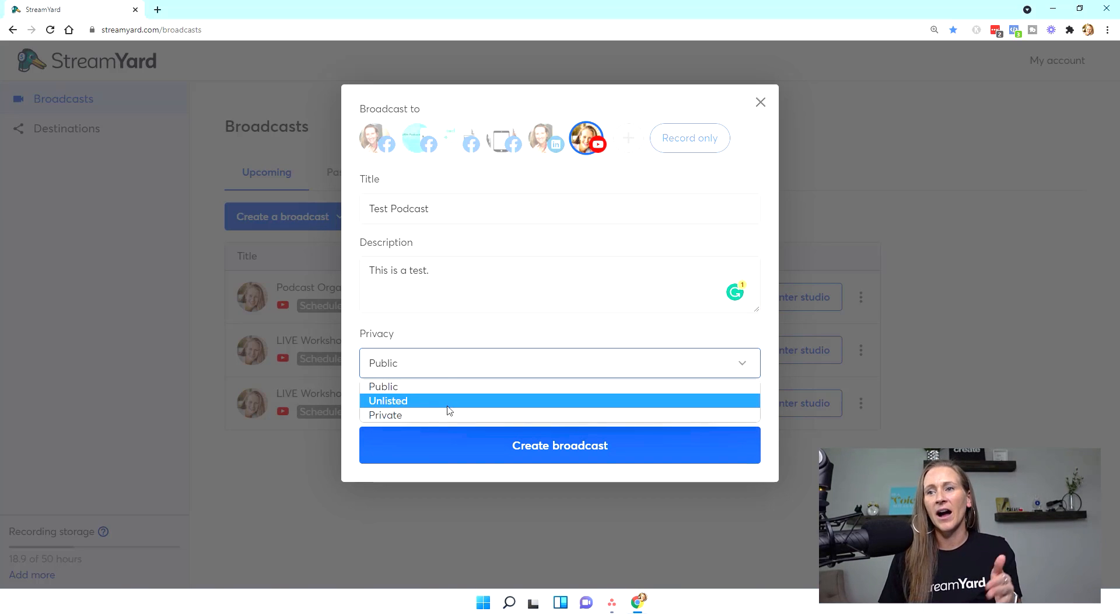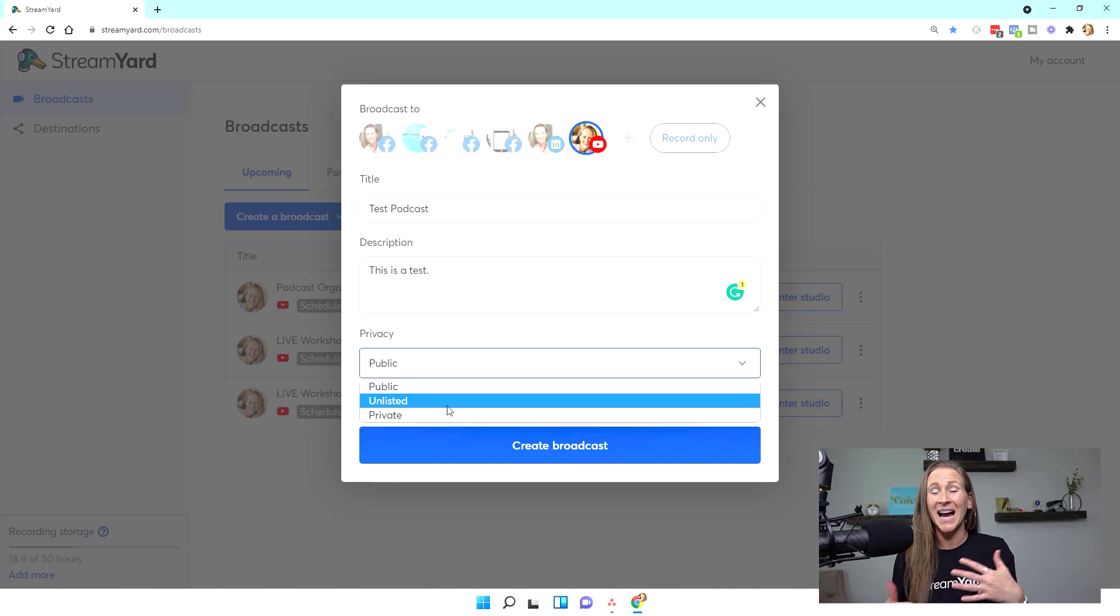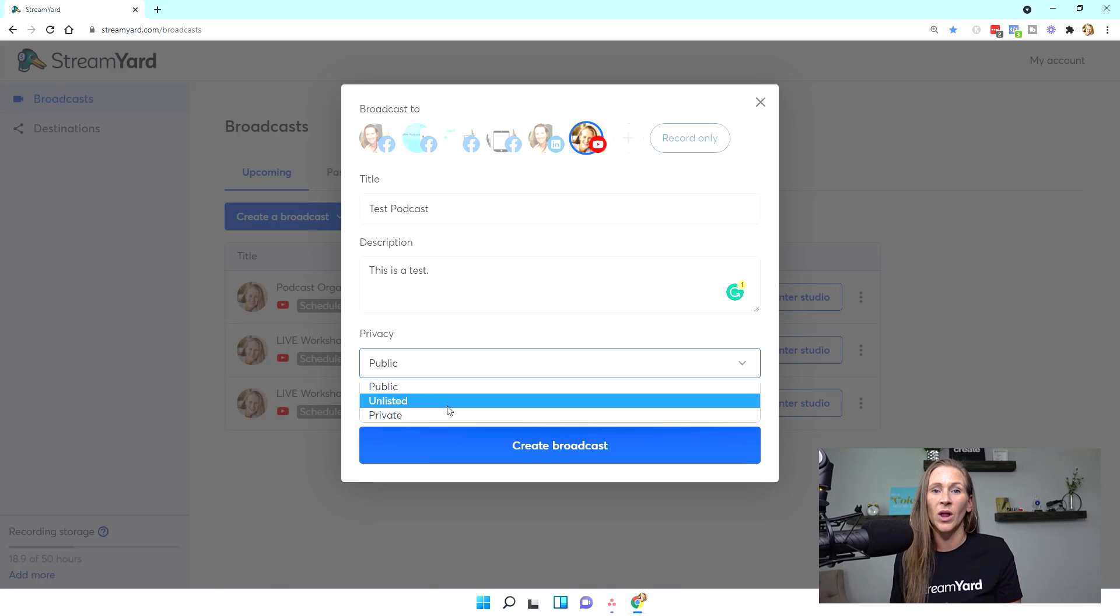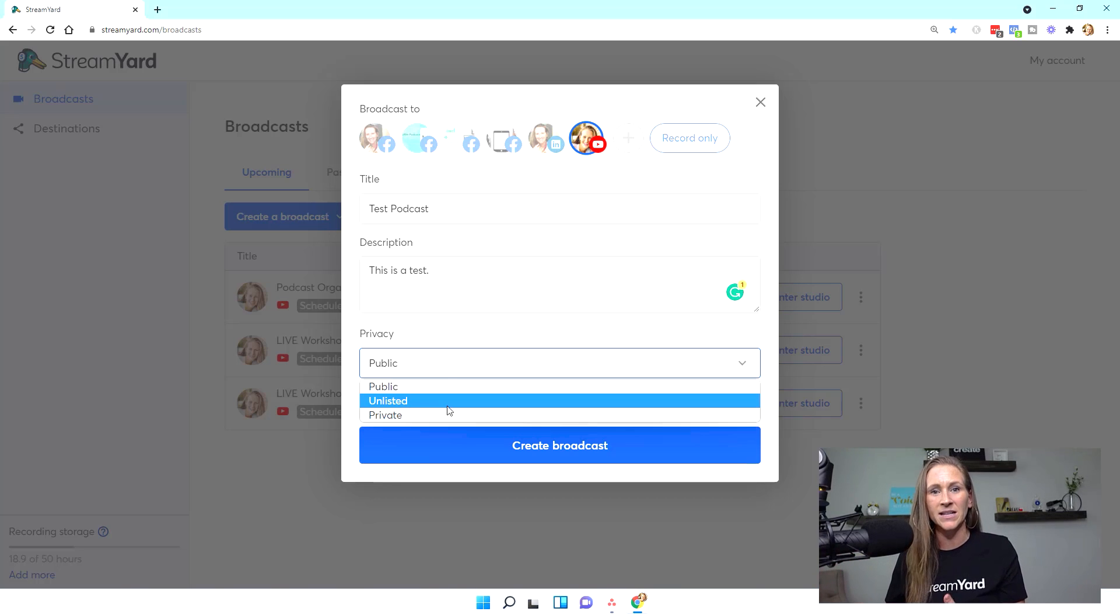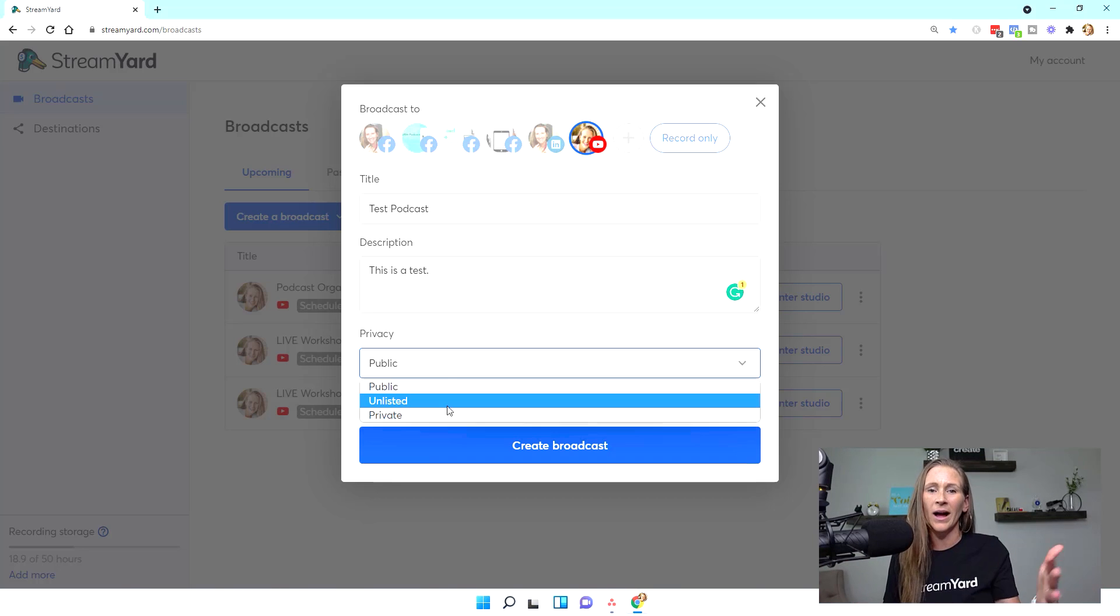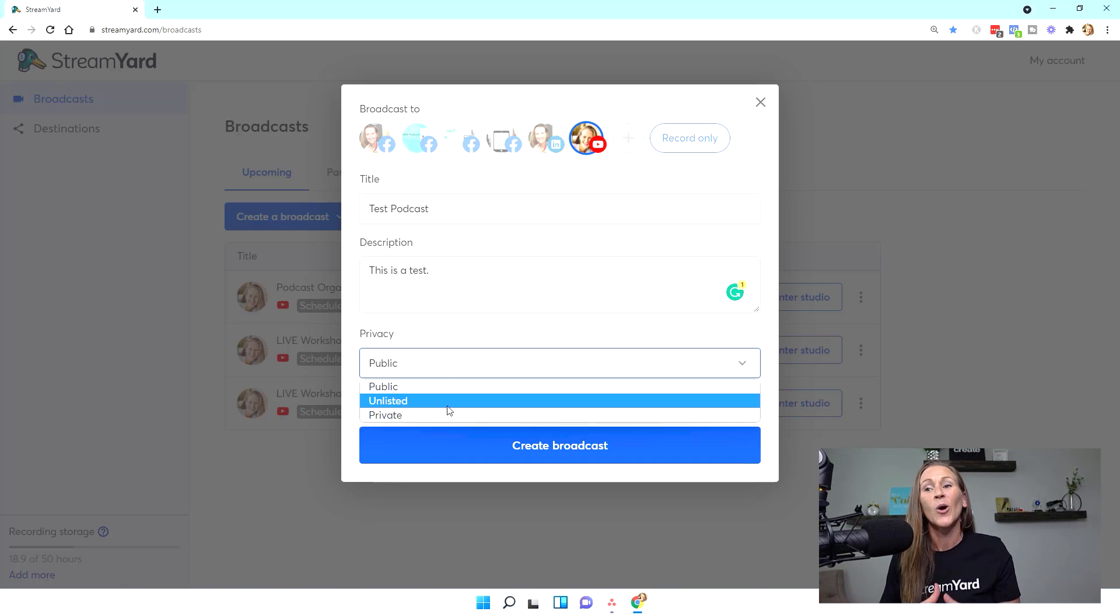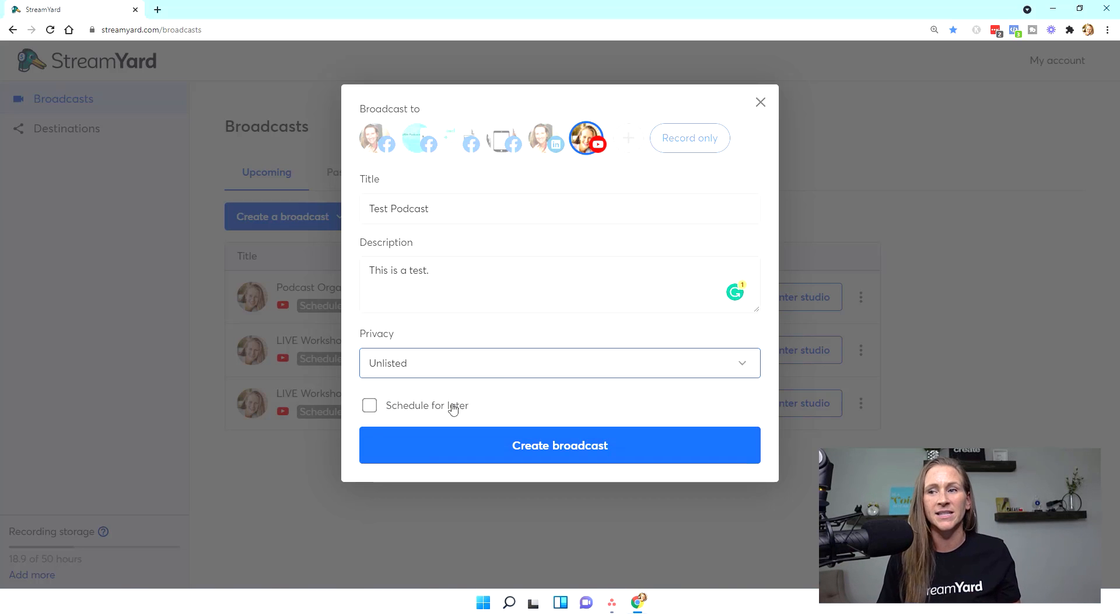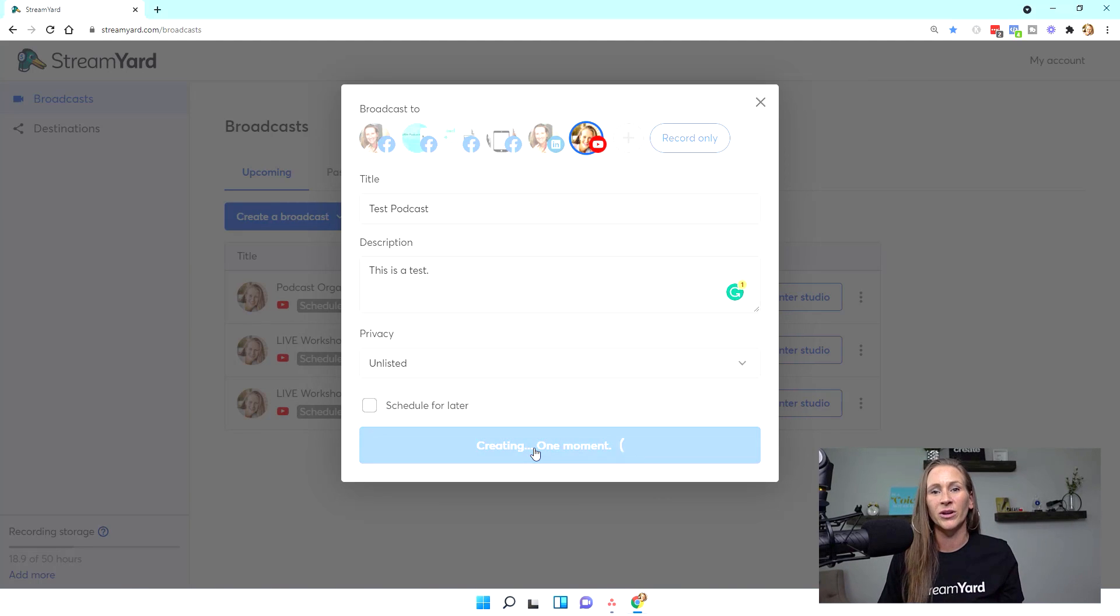And I'm going to list it as unlisted. That way, if I wanted to record my entire podcast episode, but I want to wait for this video to air and go live when the actual podcast goes live, then I can do that. Or I could go live and just use the audio later, whichever works best for you. But for today's training, I'm just going to use unlisted. And then I'm going to create this broadcast.